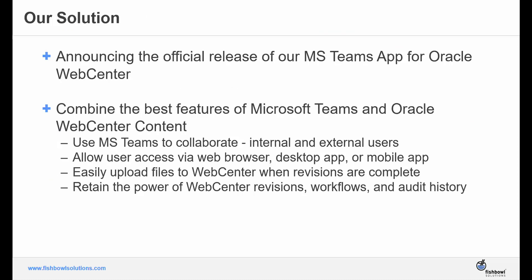So Fishbowl's solution was the Microsoft Teams app for Oracle WebCenter. We combined the best features of both to create an easy-to-use, collaborative, and powerful solution that keeps document retention top of mind. Users can collaborate with internal and external personnel, access it via web browser, desktop application, or mobile app options, easily upload files to WebCenter and vice versa to Teams, and to top it all off, the app retains the power of WebCenter revisions, workflows, and audit history.